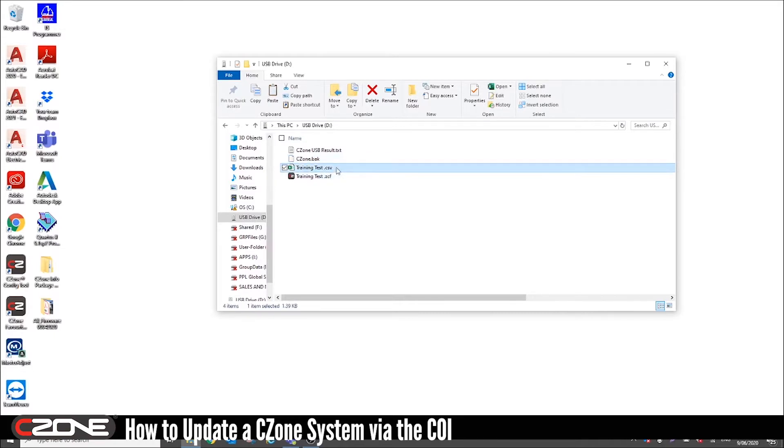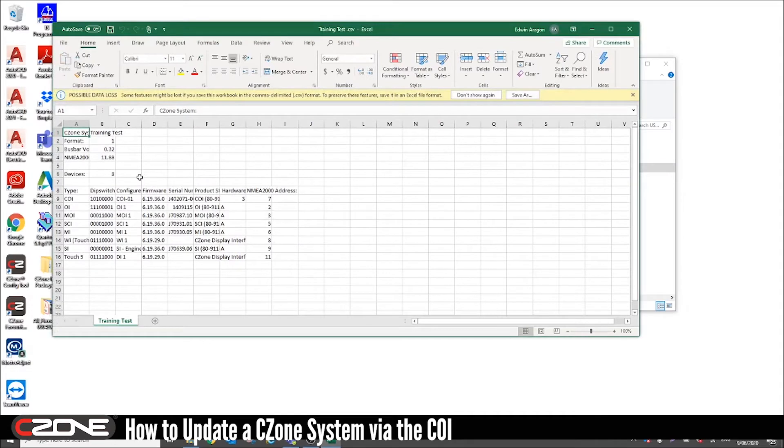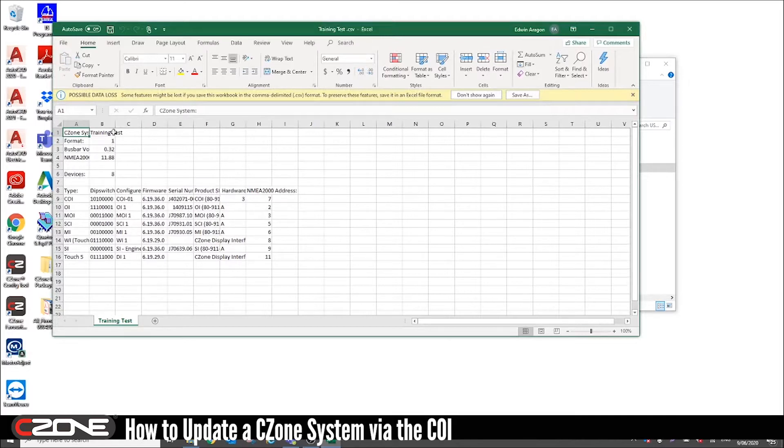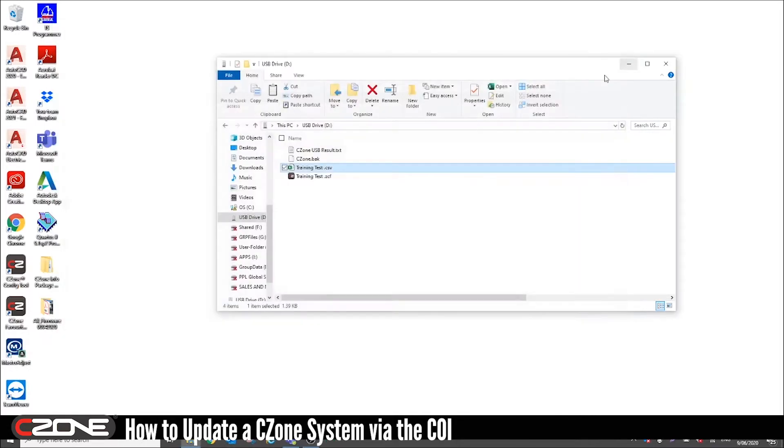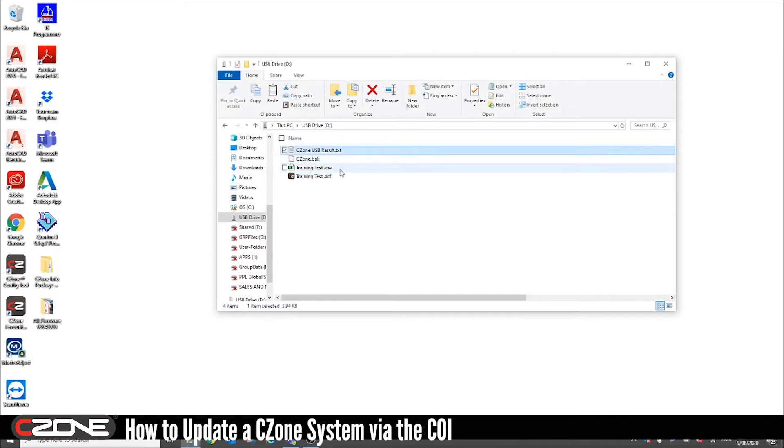The third file is a spreadsheet and it gives you all the modules on the network. It gives you the DIP switch setting. It gives you the firmware file and it gives you the name of the system as well. And the last file is the configuration file. Now you'll want to save these onto your desktop.